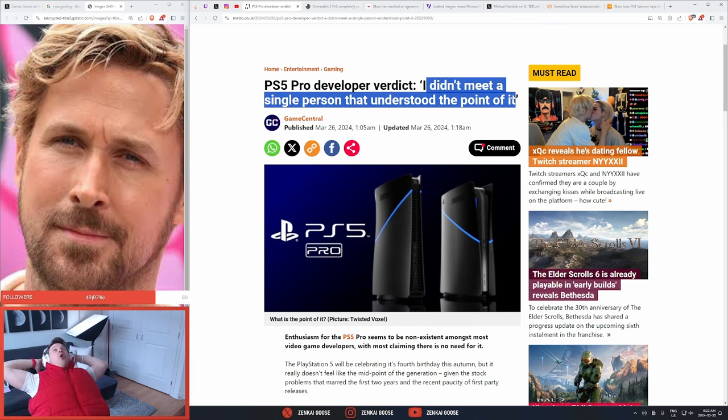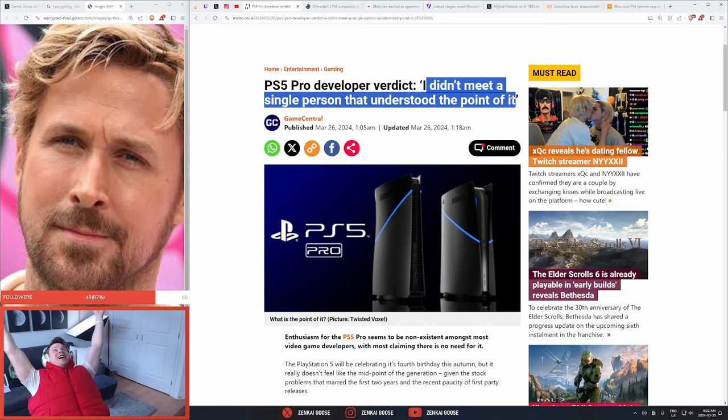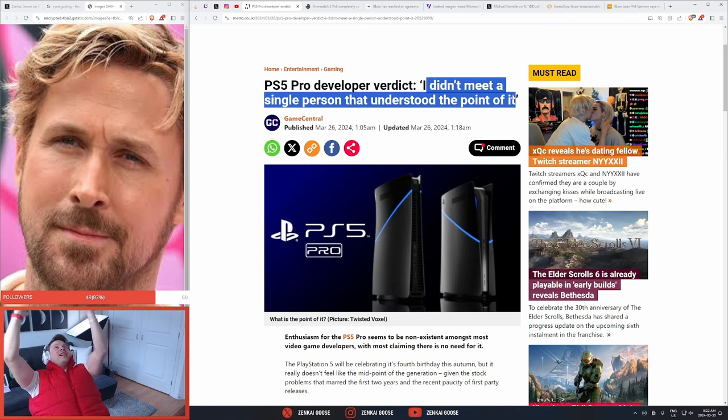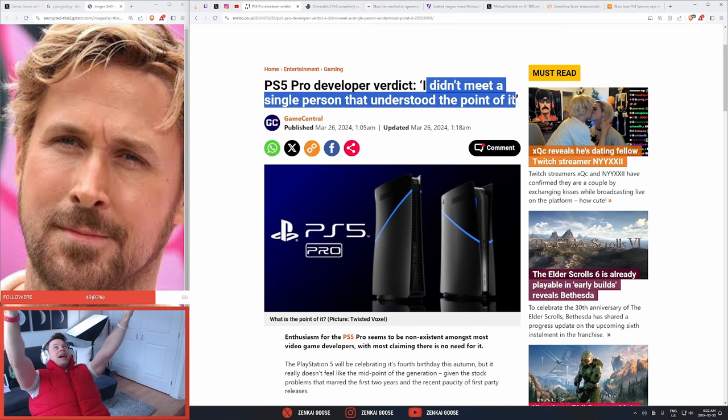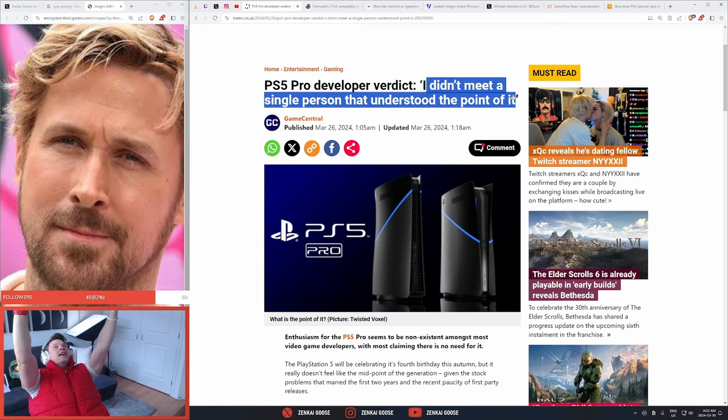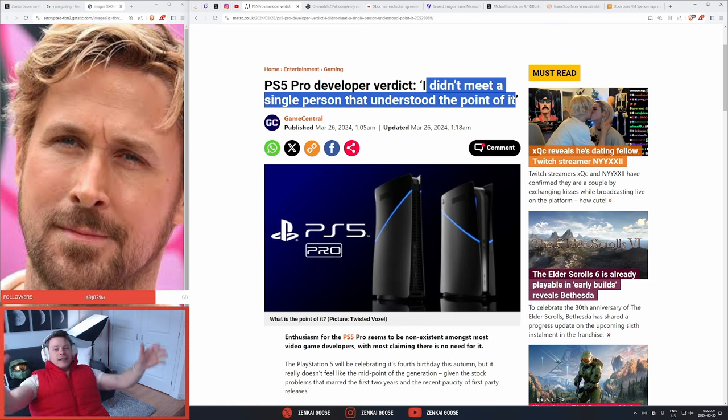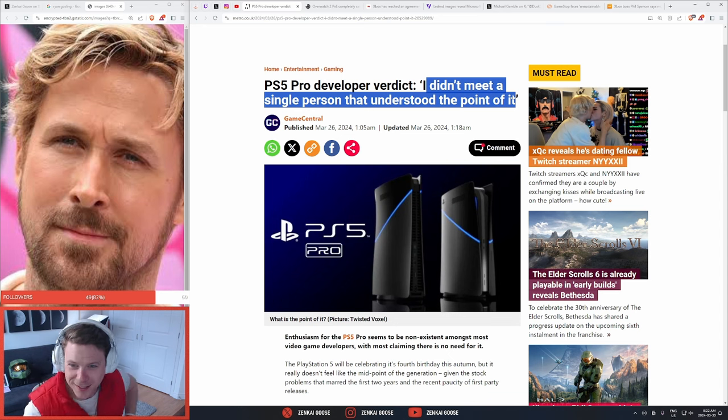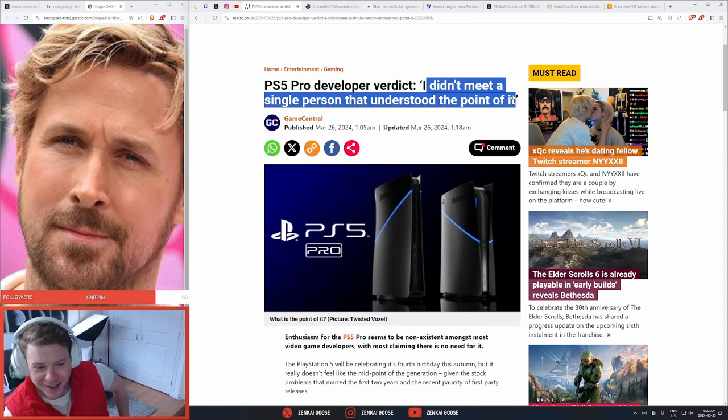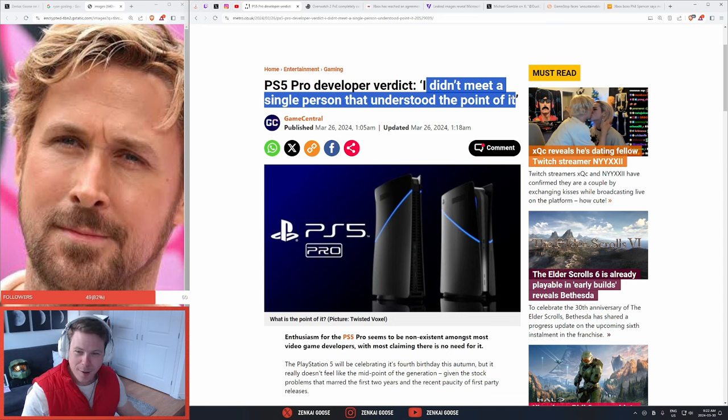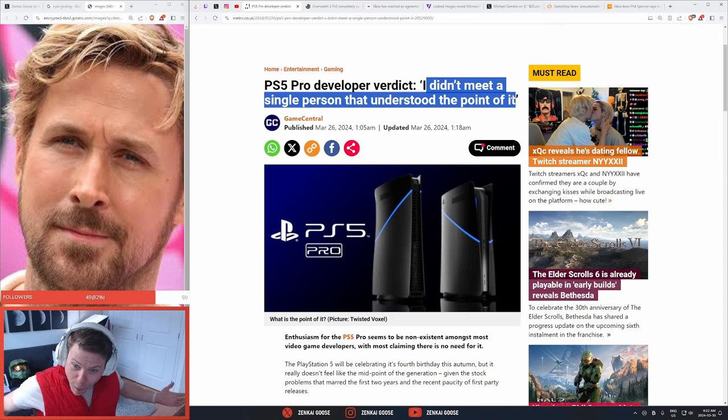What is the point of it? I own the thing. It is $600 Canadian. There's no games, but I need a pro?